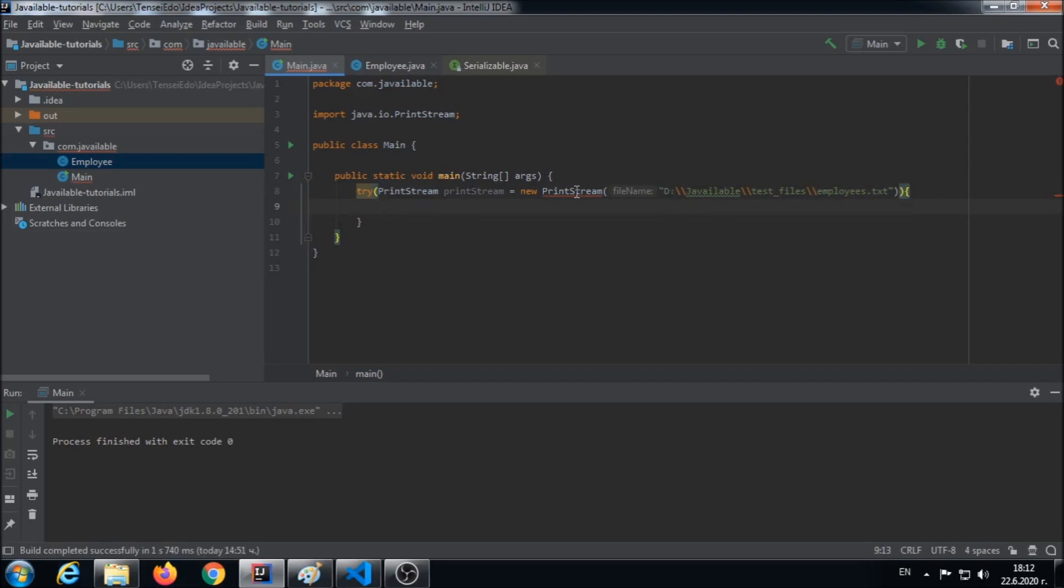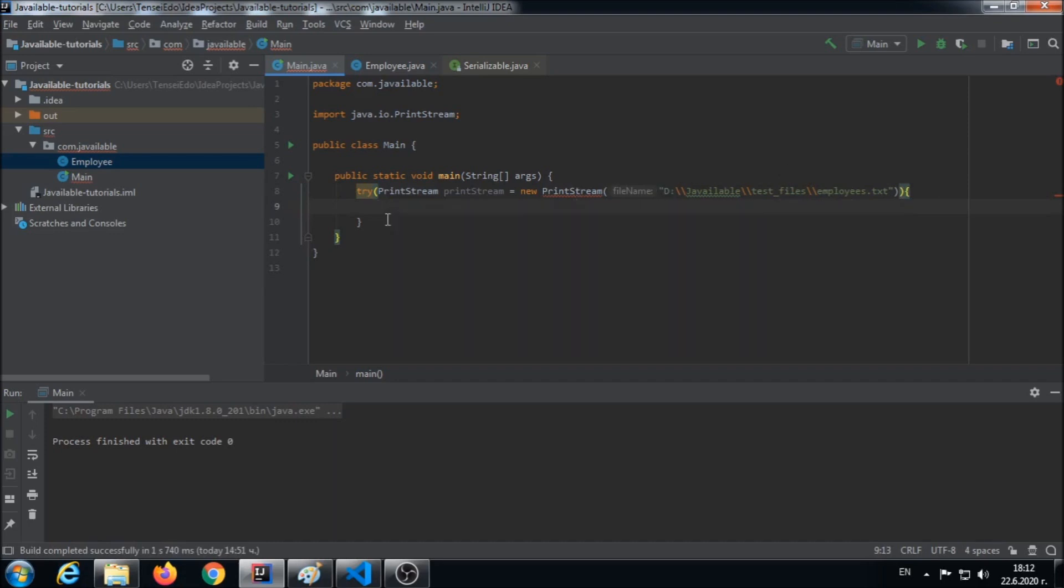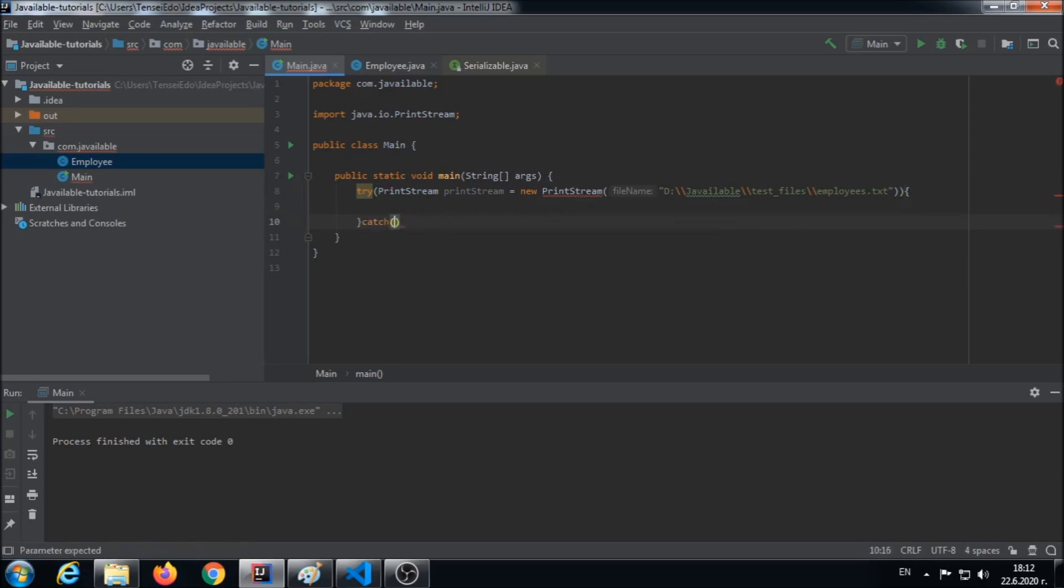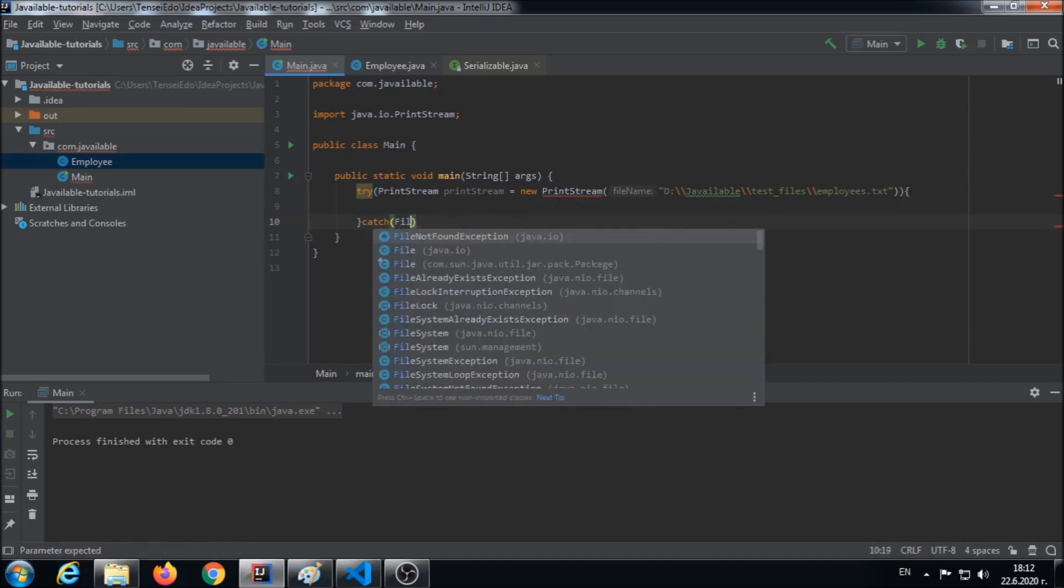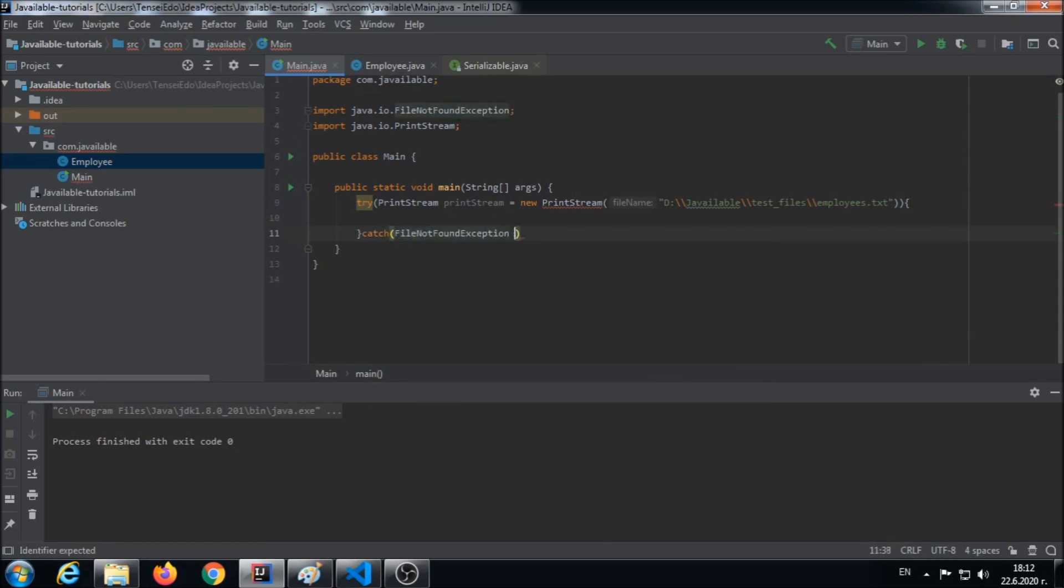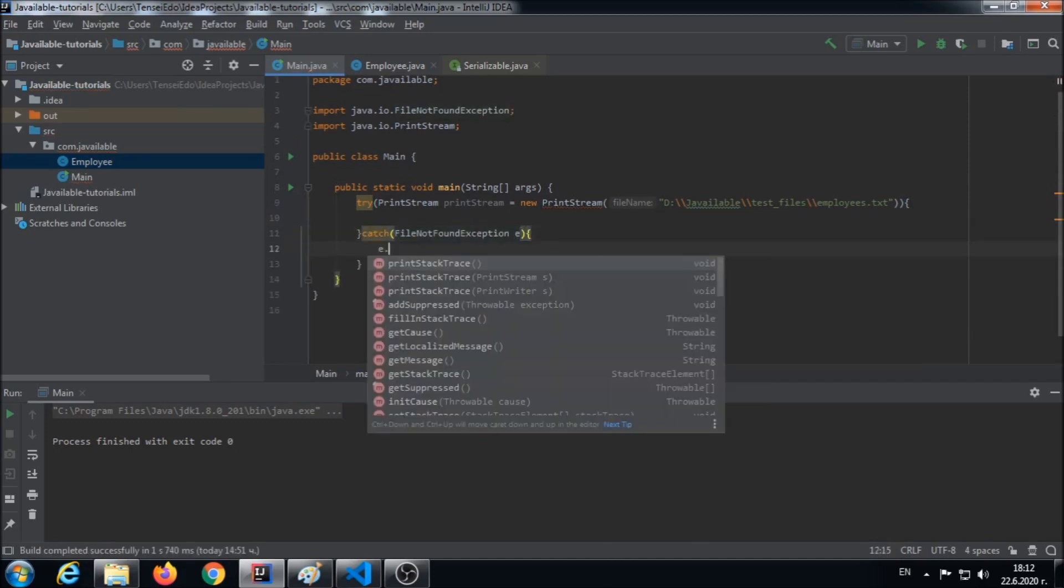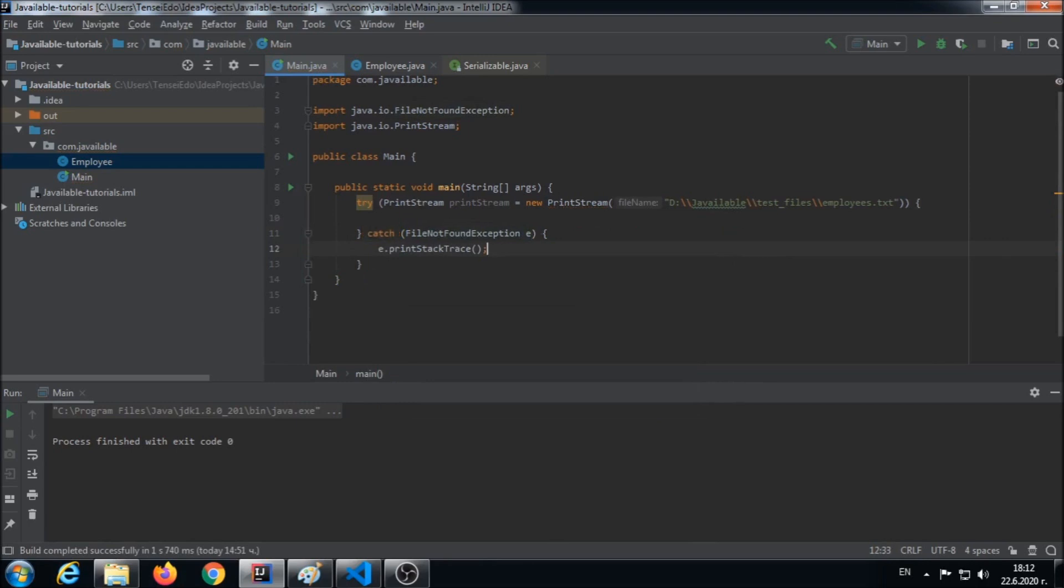Okay, so we have an unhandled exception. We can catch it because it's checked. What was it? It was FileNotFoundException. And we can print the stack trace. We will not throw any exceptions.